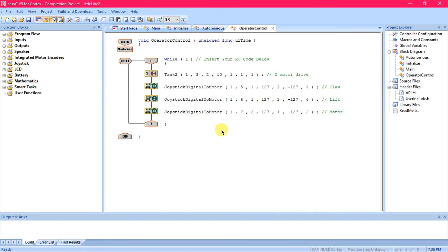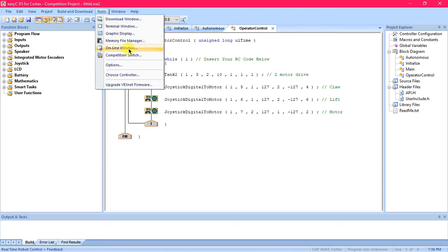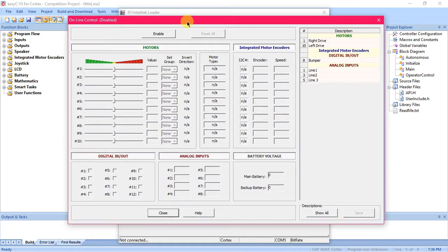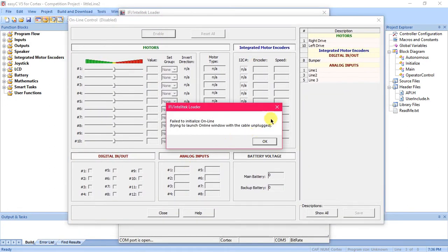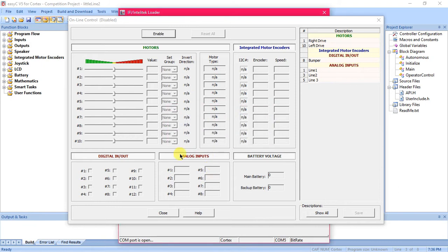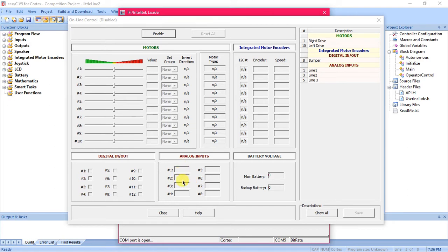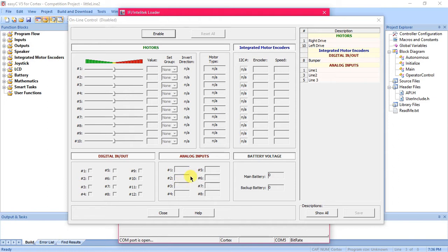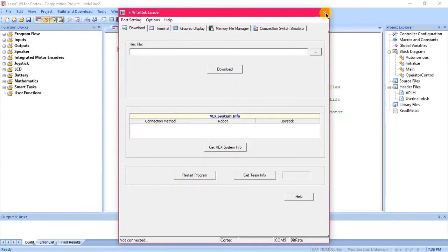If you have your line sensors plugged into your robot you can plug your robot into EZC here. Go to online window and you can press enable, and down here in analog inputs you'll see based on which ports you have the analogs plugged into what the value of whatever your sensors are reading is. So if you have it plugged in and you have it on top of let's say a white tape line it'll tell you what that value is and that'll be important for the program. You'll need to know how light or dark something needs to be.